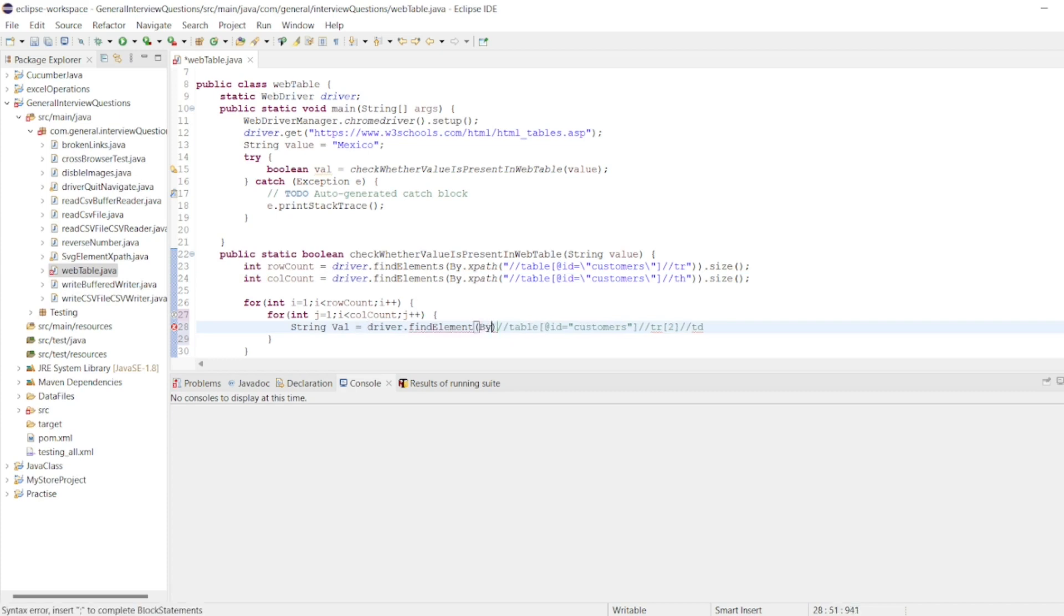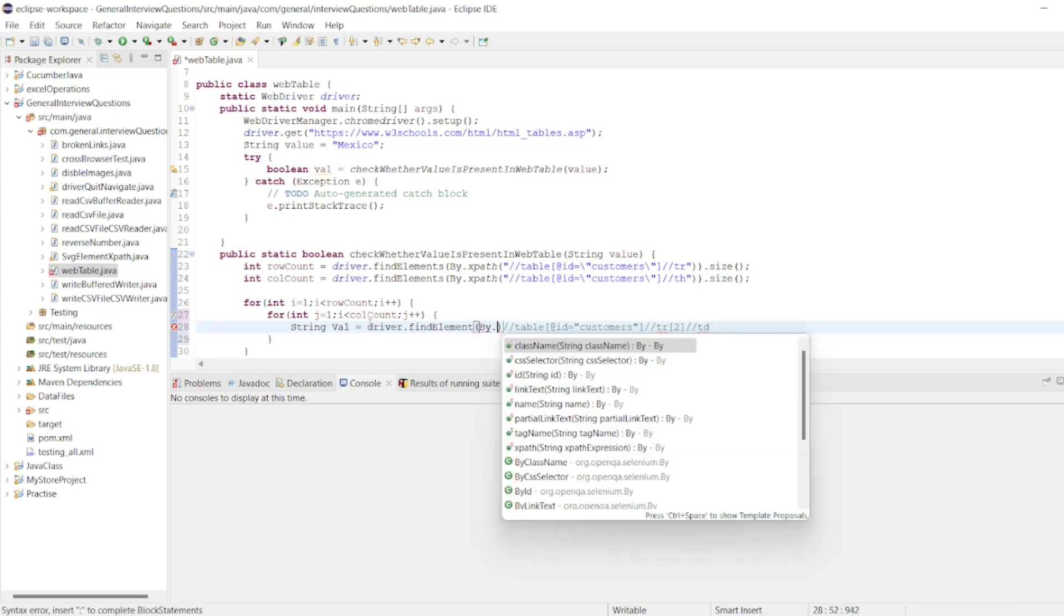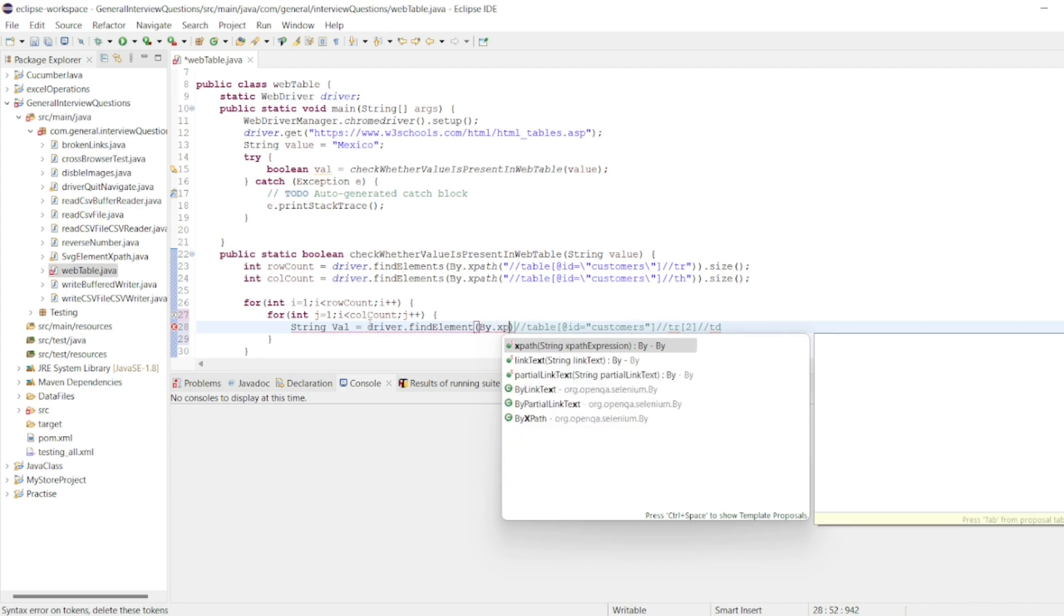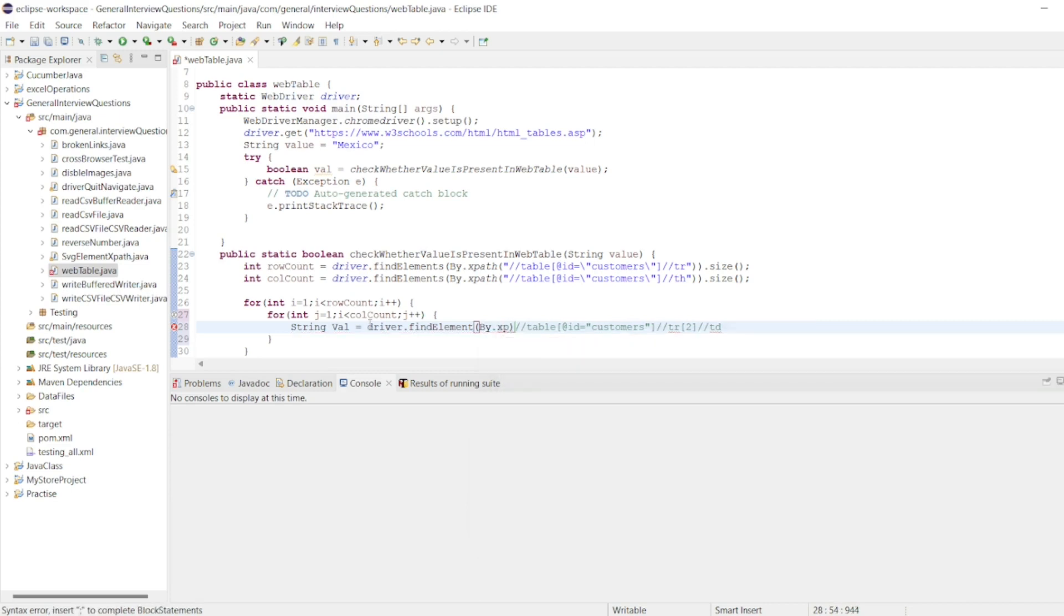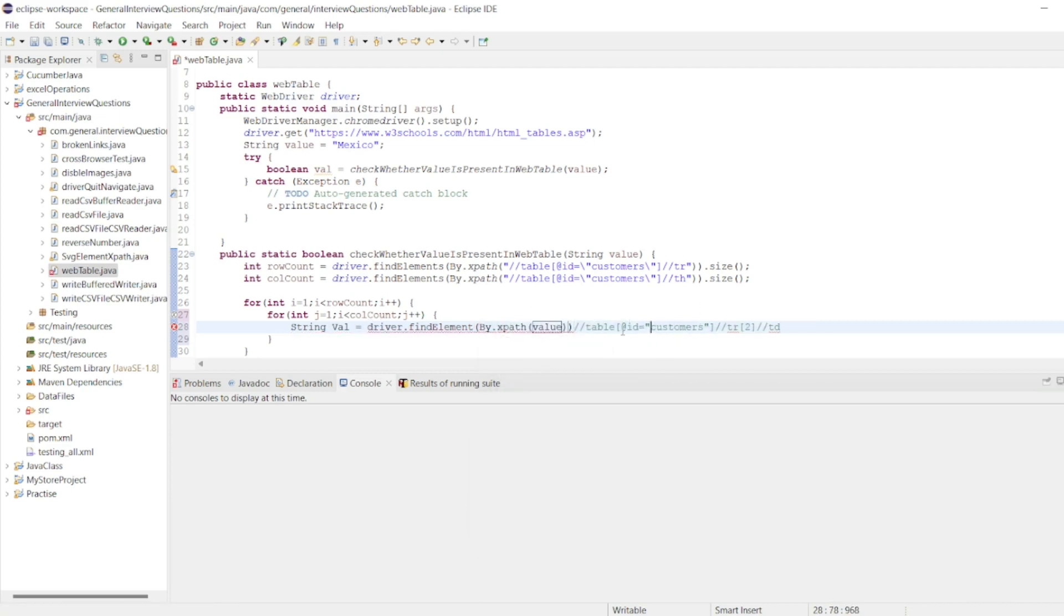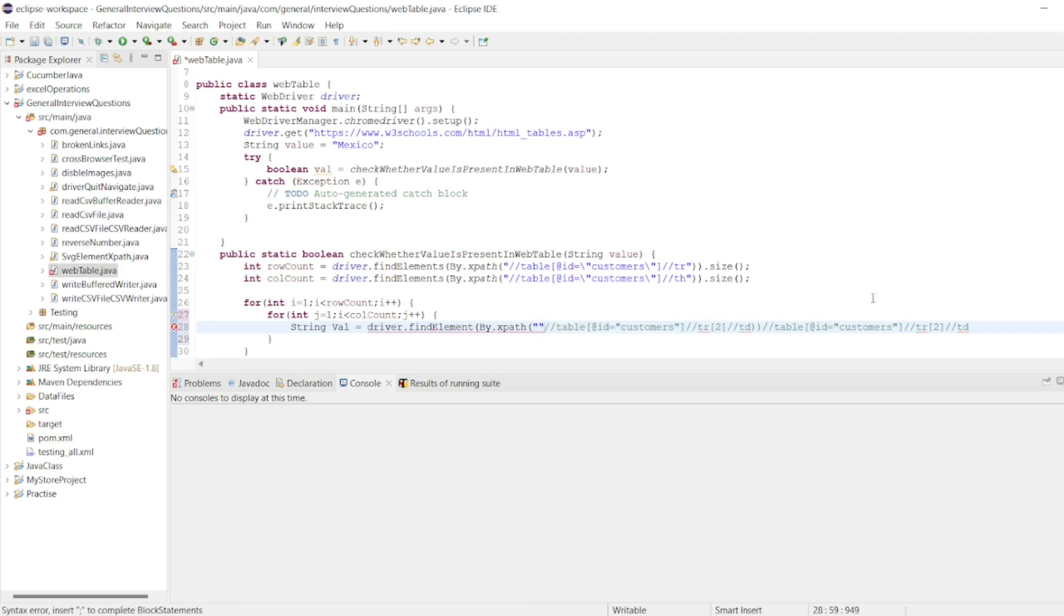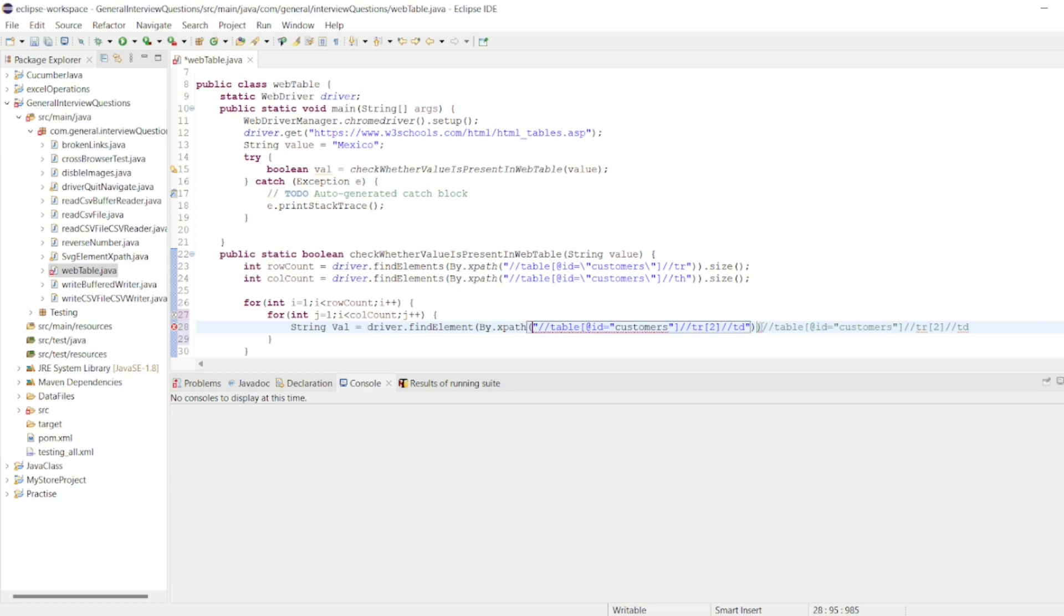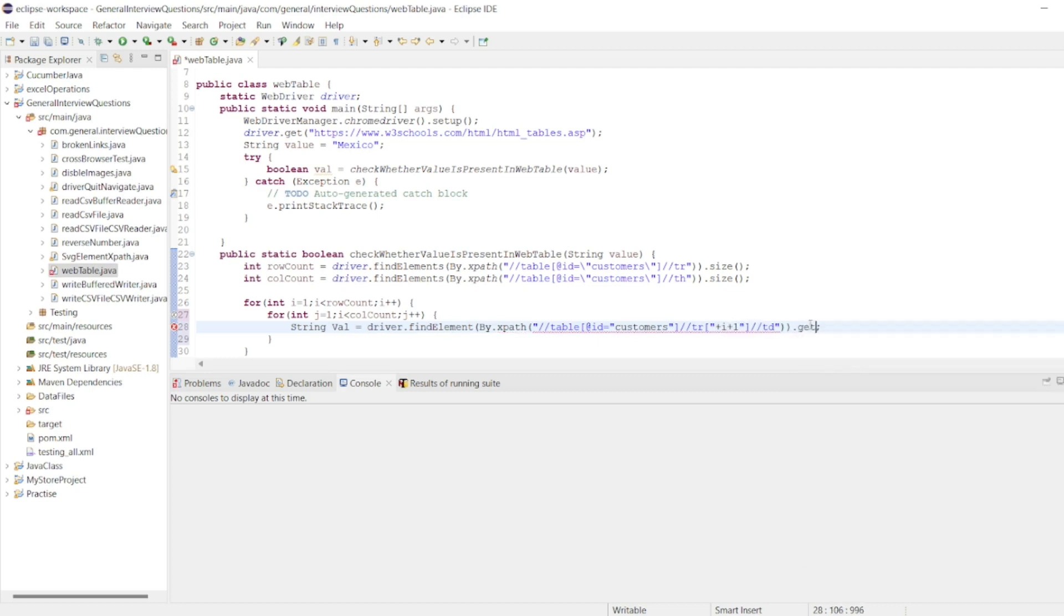I want a single element each and every time. So driver.findElement, here I'll write By.xpath. So XPath I'm defining here like, from the beginning instead of writing two, so I'll write it here i plus one and then getText.